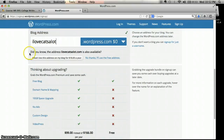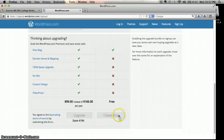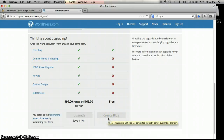Once you've created that address, scroll down. We are interested in the free column, and it's going to say 'Create a Blog.' Yours will be lit up because you're creating a new blog. Once you click on that, you're going to see a couple of screens.